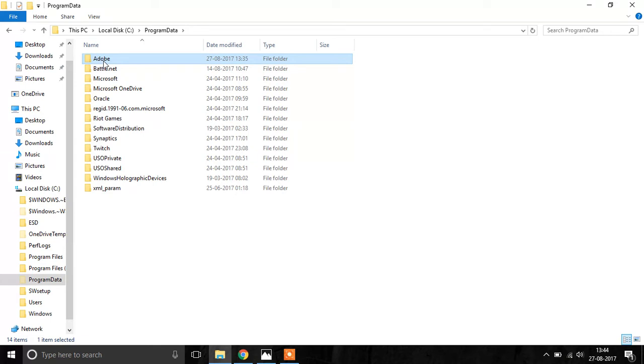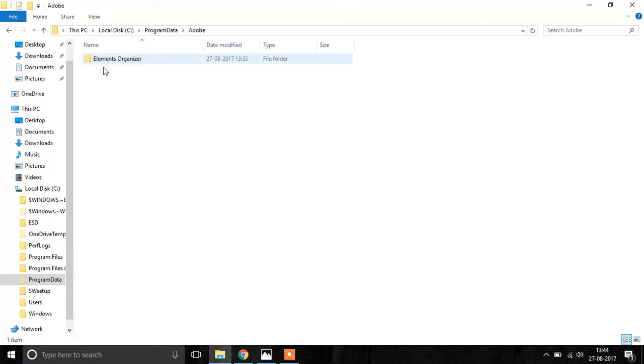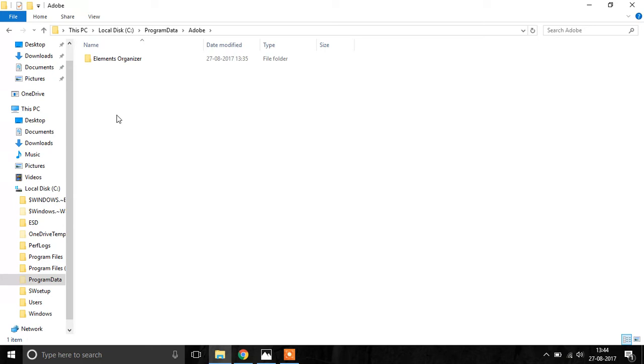Next, inside the folder named Adobe, you have to create another folder called Elements Organizer. The problem here is that currently when Adobe Photoshop is installed on your system into Windows, these folders are supposed to be here.